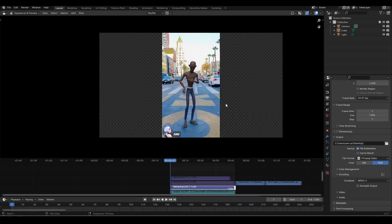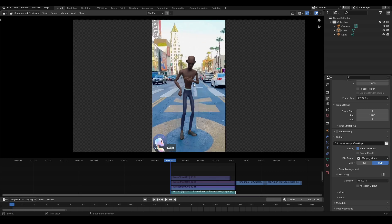Today we are going to be discussing how we can use artificial intelligence to speed up our animation workflow. Last year I got an opportunity to use Wonder Studio — that's a paid platform provided by the Wonder Dynamics team.